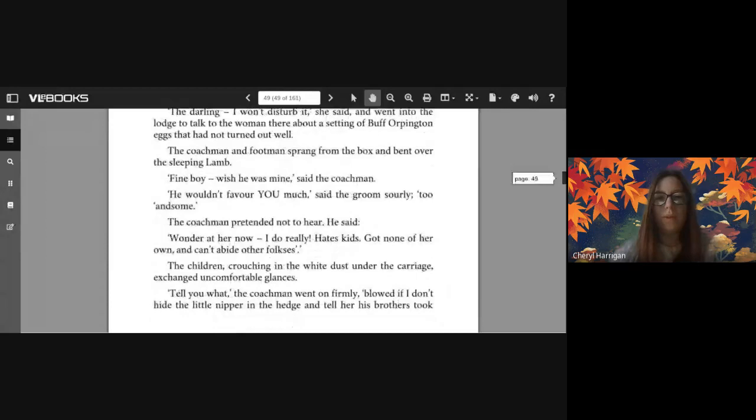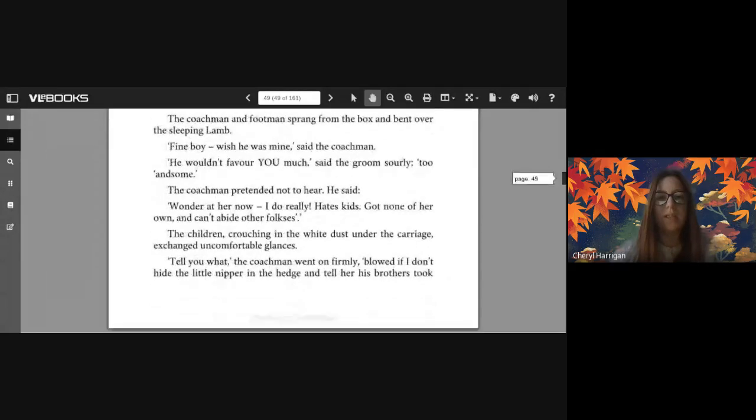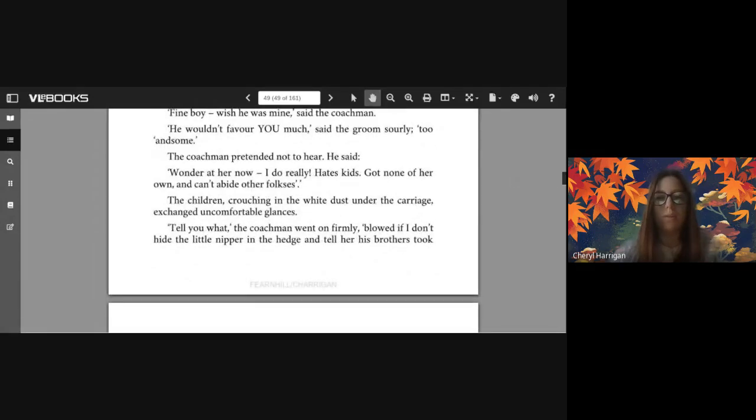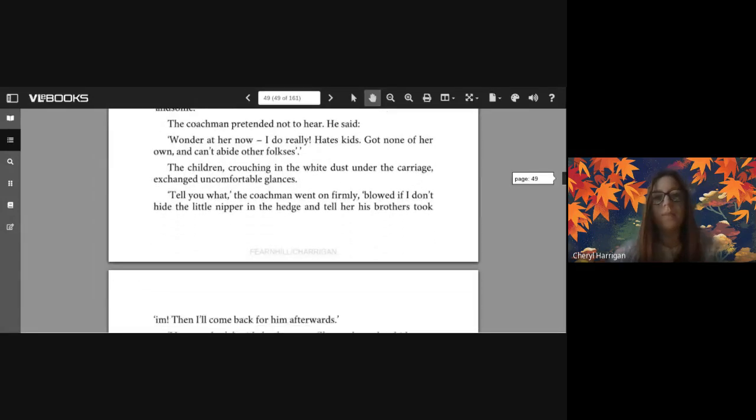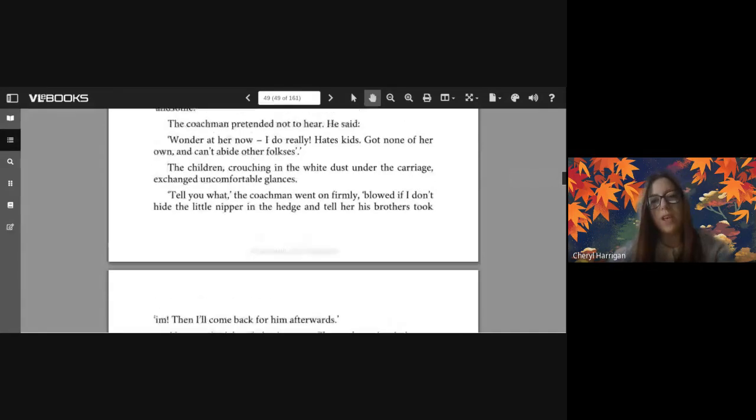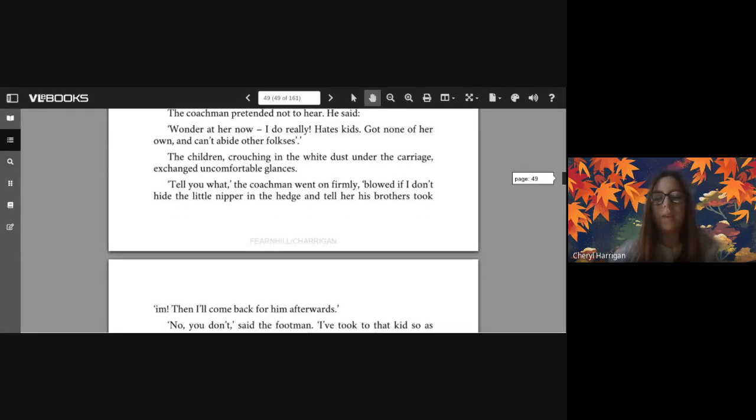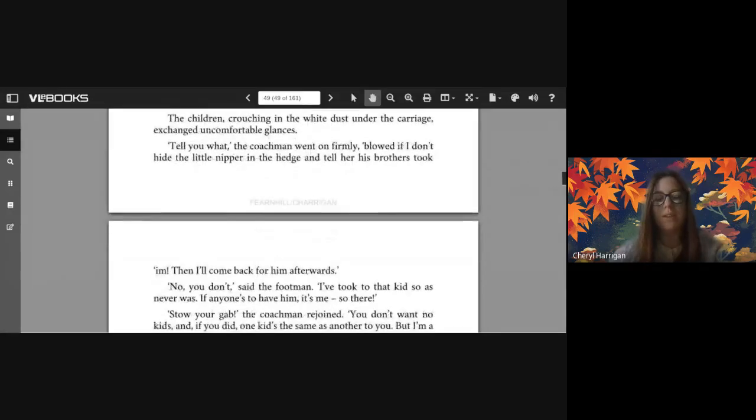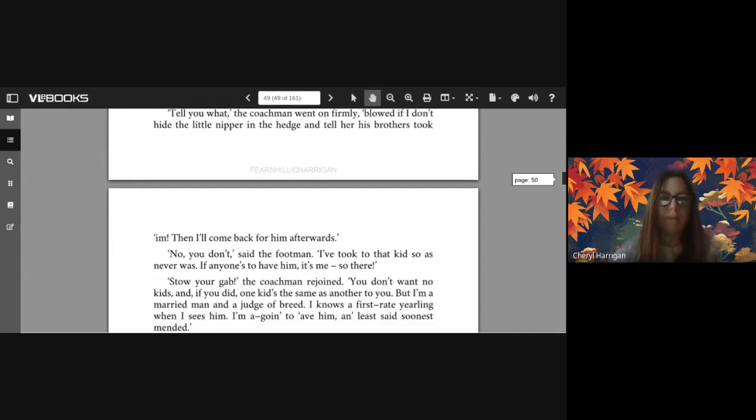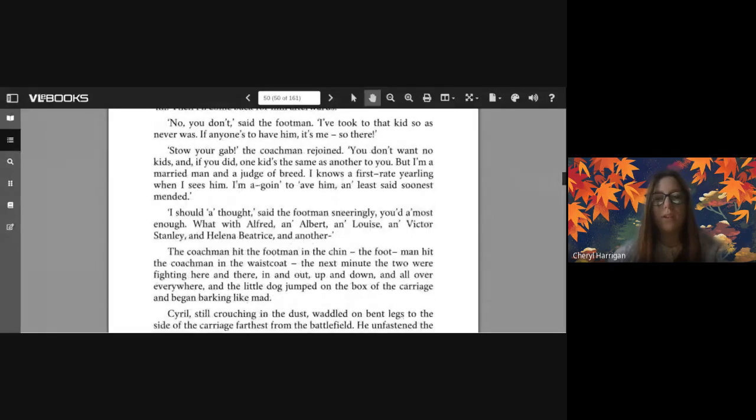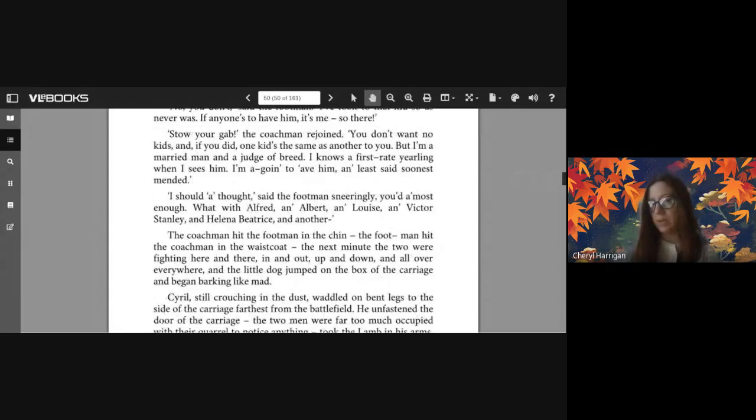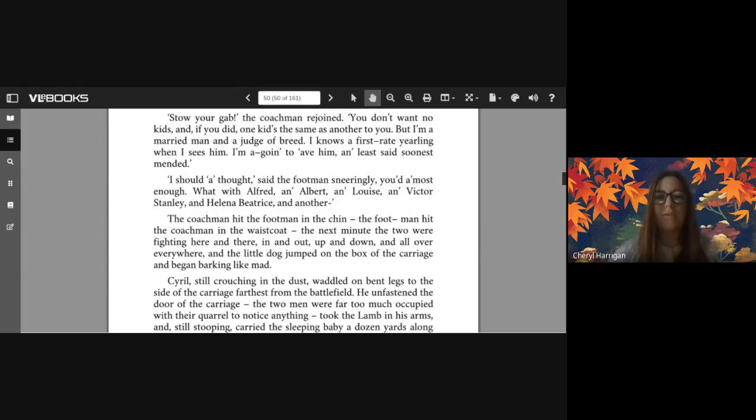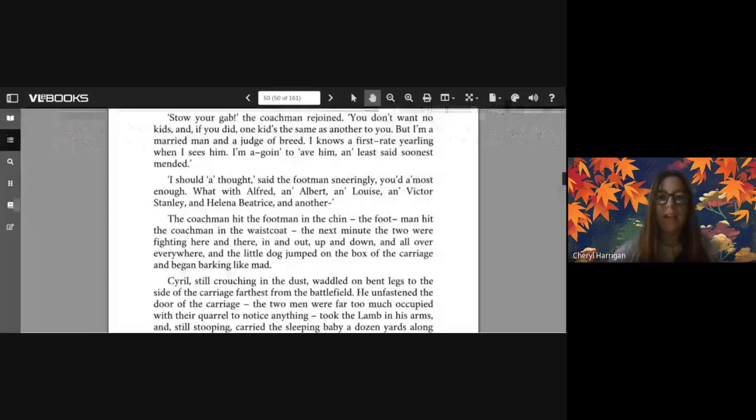The coachman and footman sprang from the box and bent over the sleeping lamb. 'Fine boy, wish he was mine' said the coachman. 'He wouldn't favor you much' said the groom. 'Sally too handsome.' The coachman pretended not to hear. He said 'I wonder at her now, I do really. Hates kids, got none of her own and can't abide other folks's.' The children crouching in the white dust under the carriage exchanged uncomfortable glances. 'Tell you what' the coachman went on firmly, 'blowed if I don't hide the little nipper in the hedge and tell her his brothers took him. Then I'll come back for him afterwards.' 'No you don't' said the footman. 'I've took to that kid so as never was. If anyone's to have him it's me, so there.' 'Stow your gab' the coachman rejoined. 'You don't want no kids, and if you did one kid's the same as another to you. But I'm a married man and a judge of breed. I knows a first-rate yearling when I sees him. I'm a-going to have him, and least said soonest mended.' 'I should have thought' said the footman sneeringly, 'you'd have most enough what with Alfred and Albert and Louise and Victor Stanley and Helena Beatrice and another.'